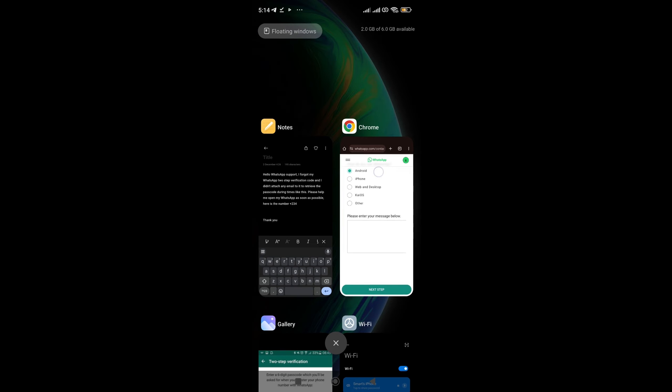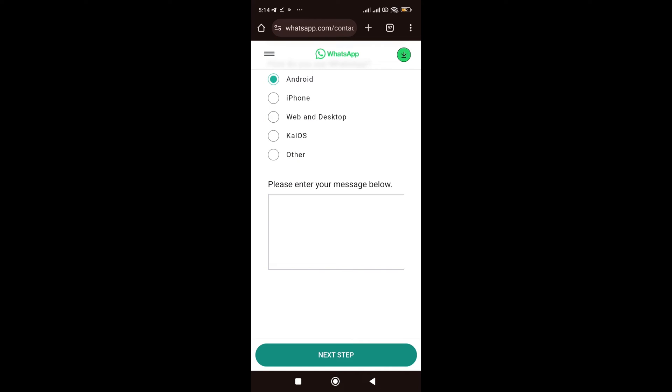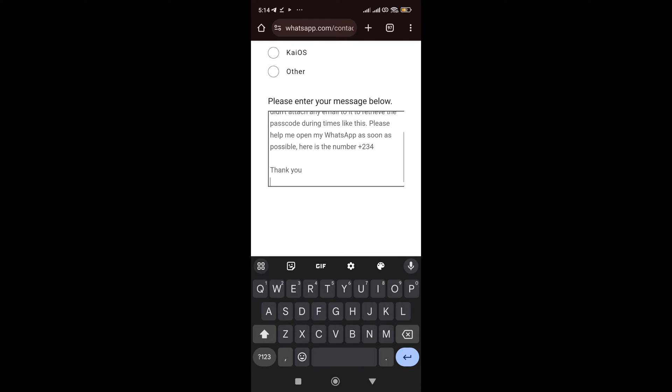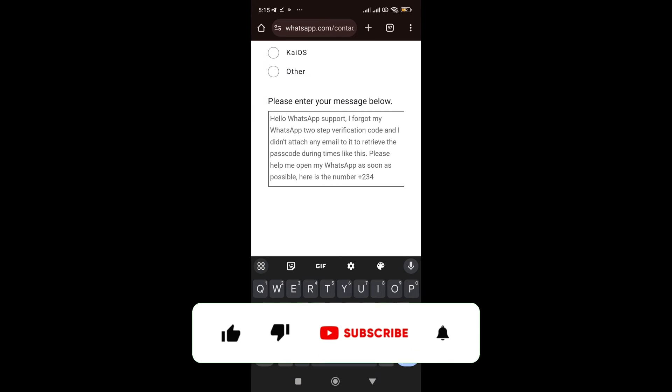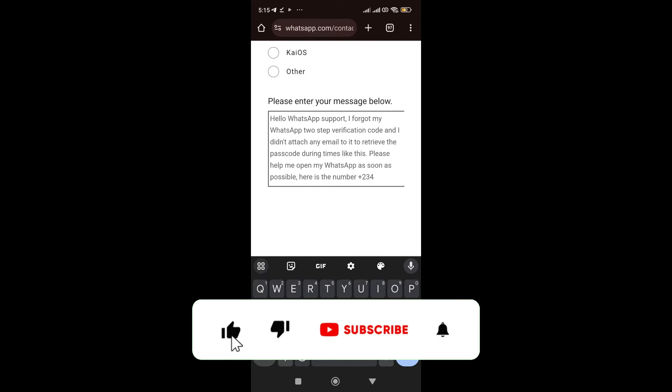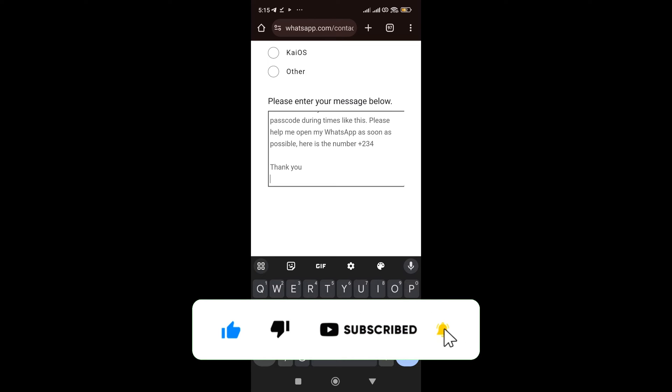Copy. Then, bring it back here and paste it. So, the message says, hello, WhatsApp support, I forgot my WhatsApp two-step verification code and I need to attach any email to it to retrieve the passcode during times like this. Please help me open my WhatsApp as soon as possible.